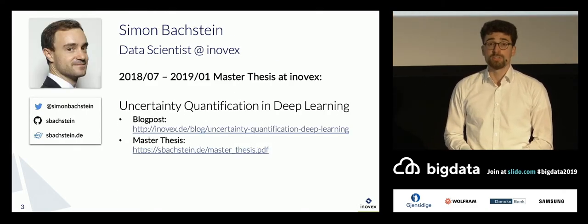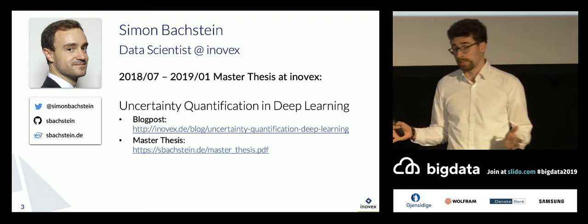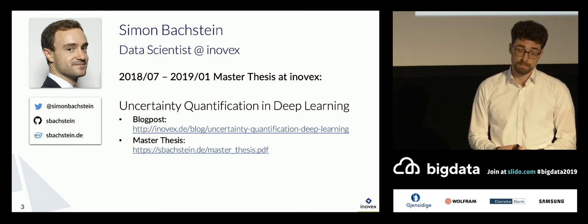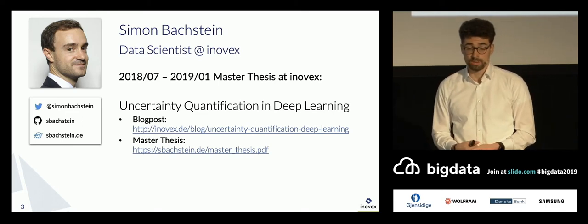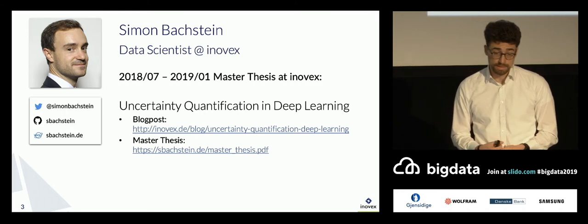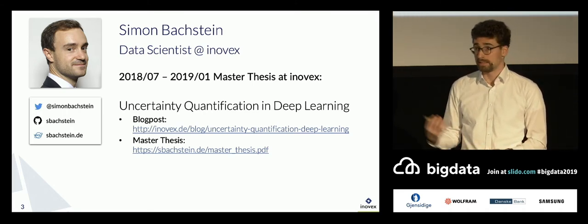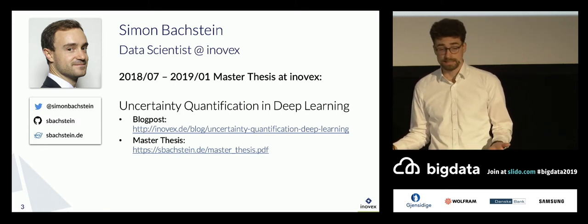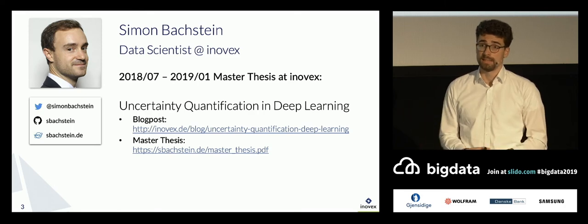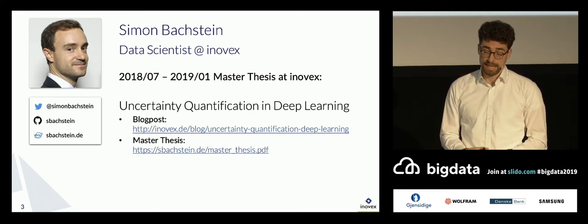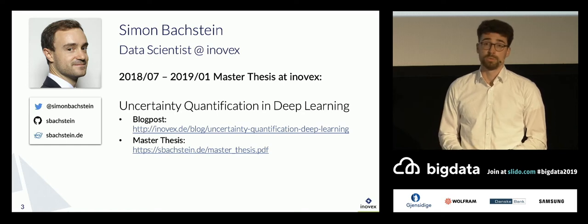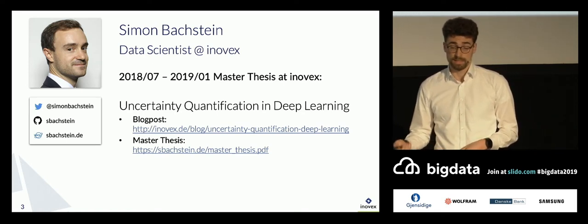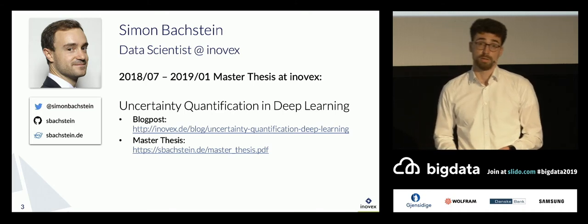Credit where credit is due - the work I'm going to present today is a collaboration, and most of it was done by one of my master students, Simon Bachstein. He's now an esteemed colleague of mine at inovex, and he did his master thesis around these topics. If I share the slides later you can follow me on Twitter or get them from the website. You'll also find all the URLs, so if you want to dig deeper you'll find the master thesis and some blog posts about this topic.